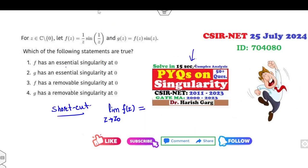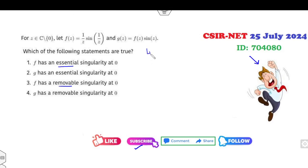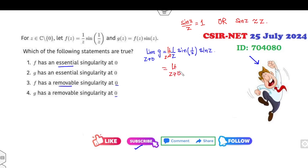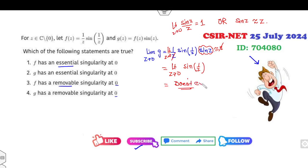Applying this trick: compute the limit of g(z) as z approaches 0. g(z) = (1/z) · f(z) = (1/z) · sin(1/z) · sin(z). We know that sin(z)/z → 1 as z → 0, so sin(z) ≈ z near 0, and the z cancels. What remains is the limit of sin(1/z) as z → 0, which does not exist.